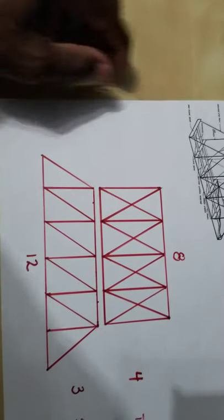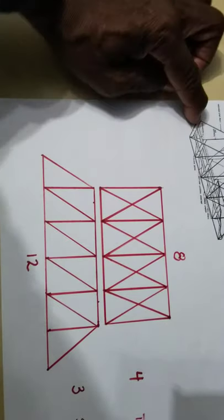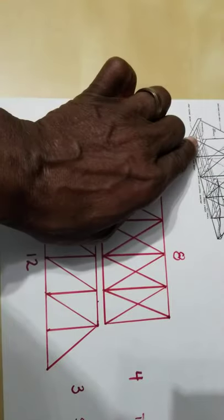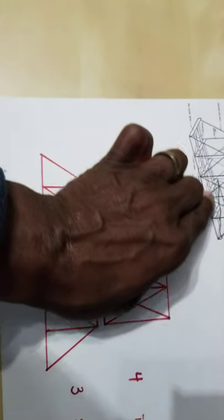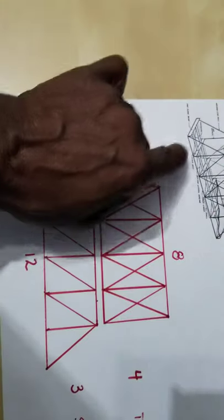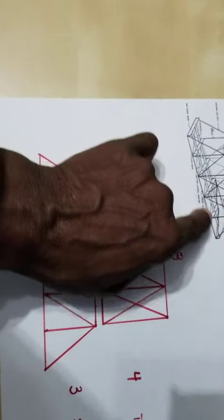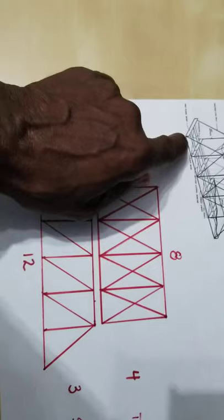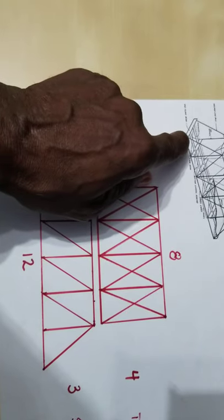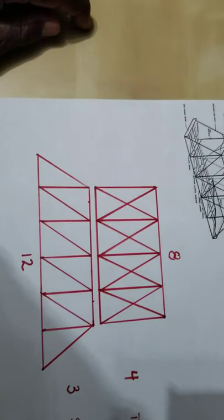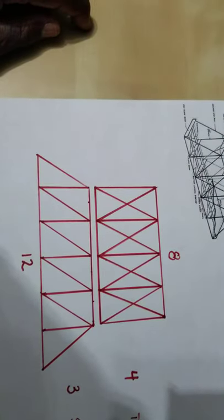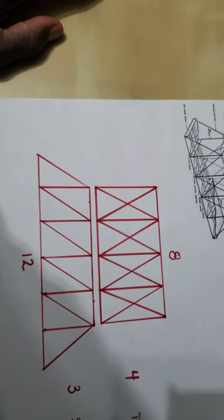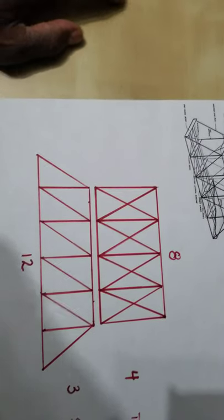Notice that the length of the road bed is the same length as the side. So if the side is 12, guess what? The road bed better be 12.